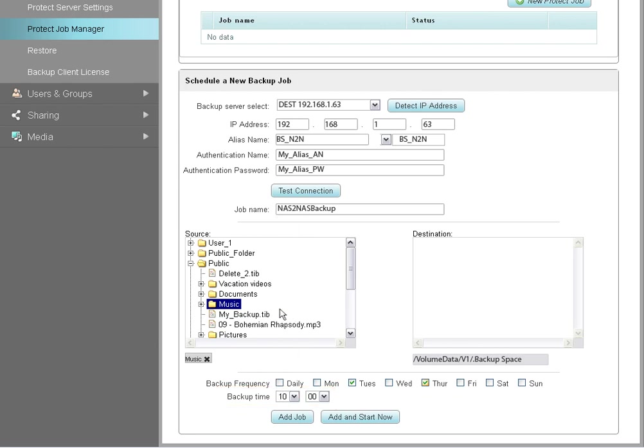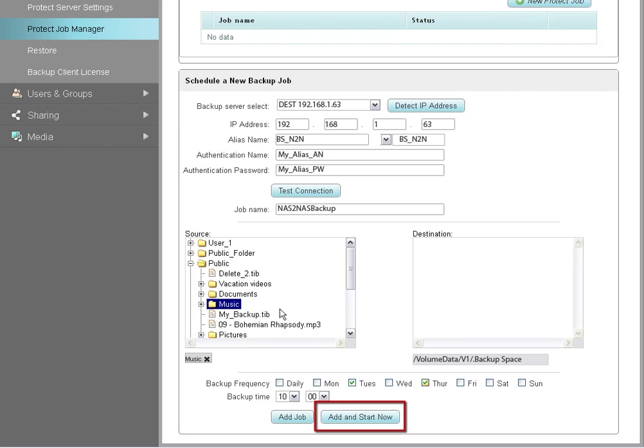You may also use the backup time drop-down to schedule a one-time job to run later the same day. After you have provided all the required information, click on the Add Job button to add your backup job and have it run at the time you have scheduled, or click on the Add and Start Now button to add your backup job and have it begin running immediately.